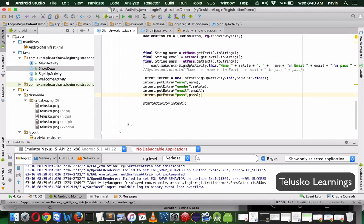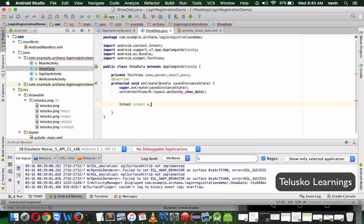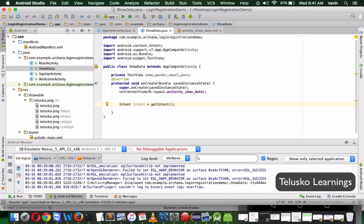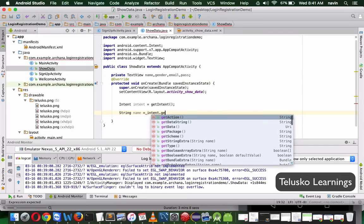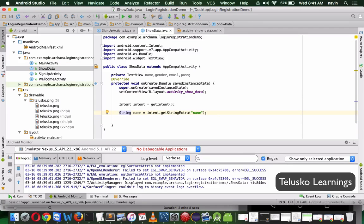We are sending all this data to the Show Data activity. Now how do we fetch that data there? Since we are passing data inside an intent, we have to receive it from the intent. We say 'intent = getIntent()' — we don't create a new intent because that gives a blank intent; we want the intent that's passing the data. Once we have the intent, we can say String name = intent.getStringExtra('name'), specifying the label we used when passing.